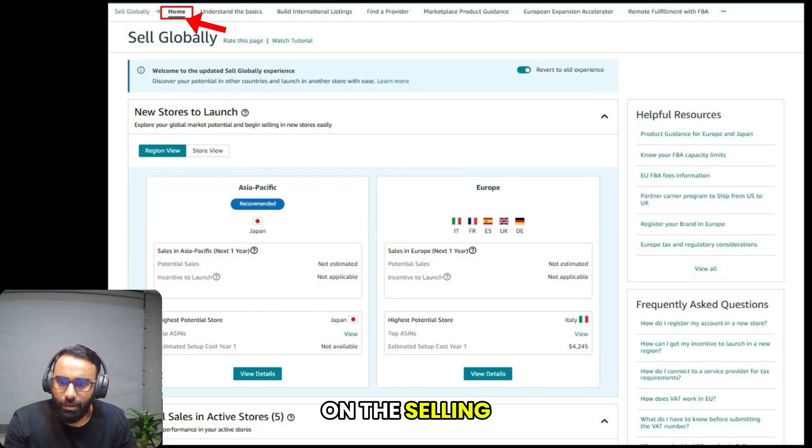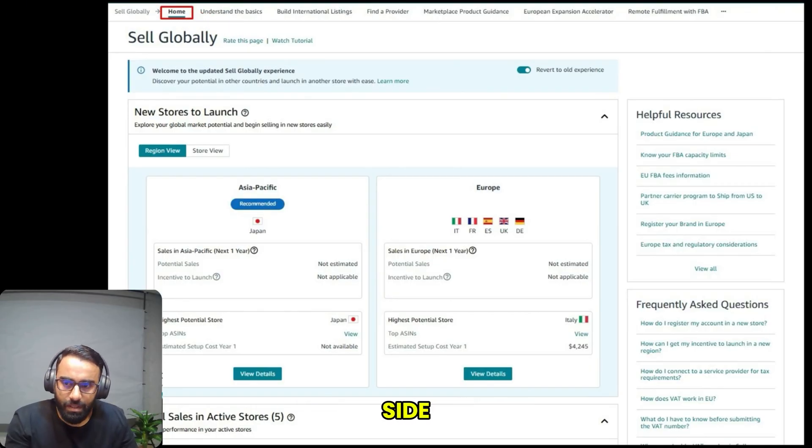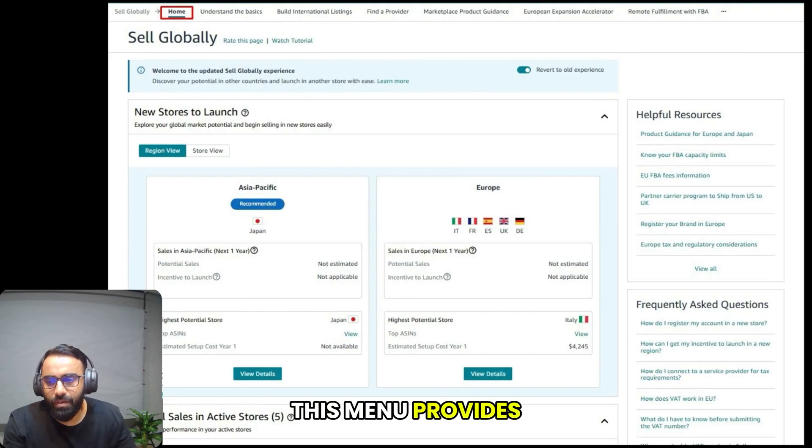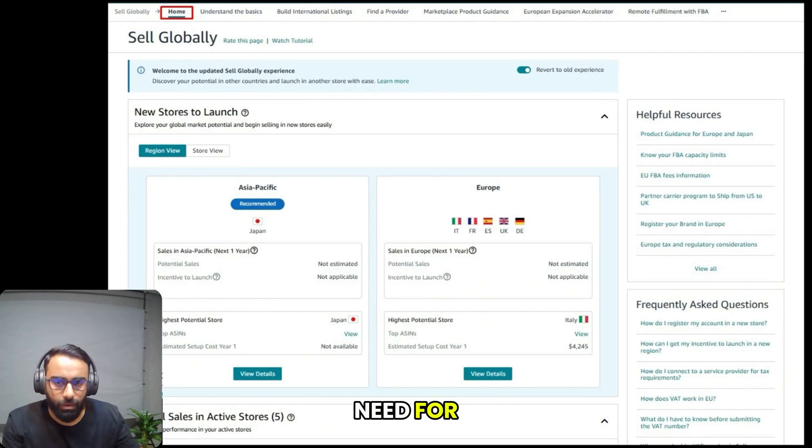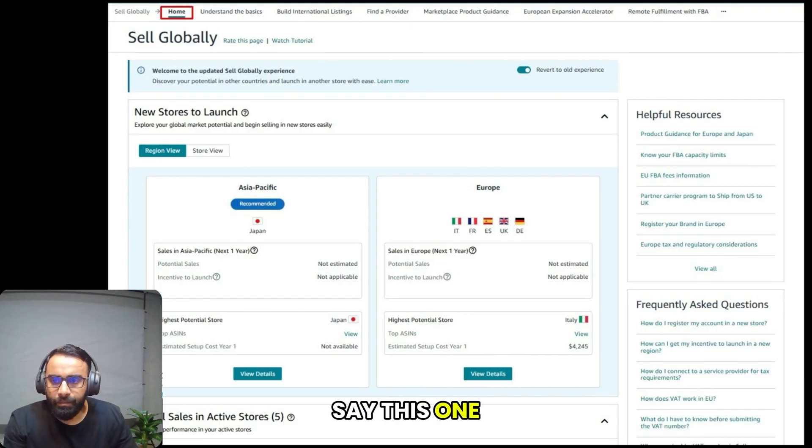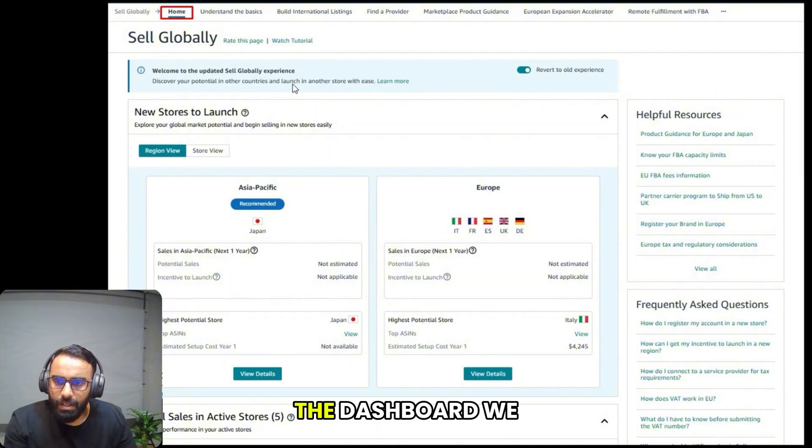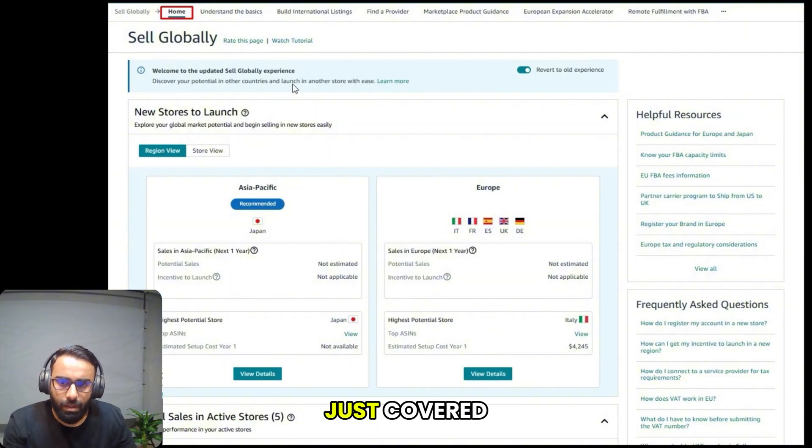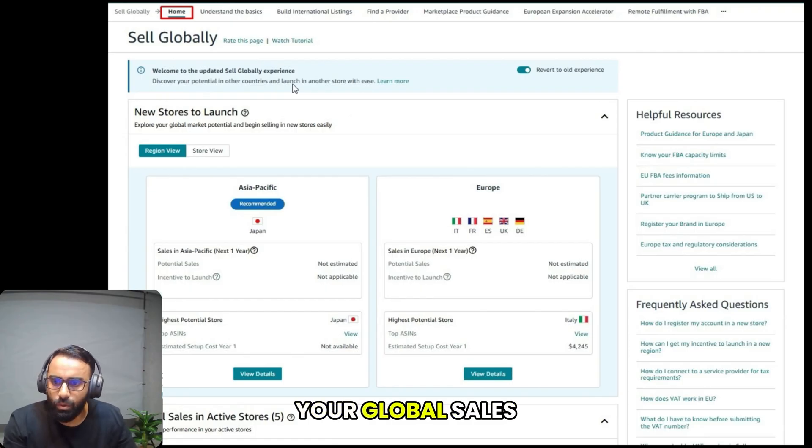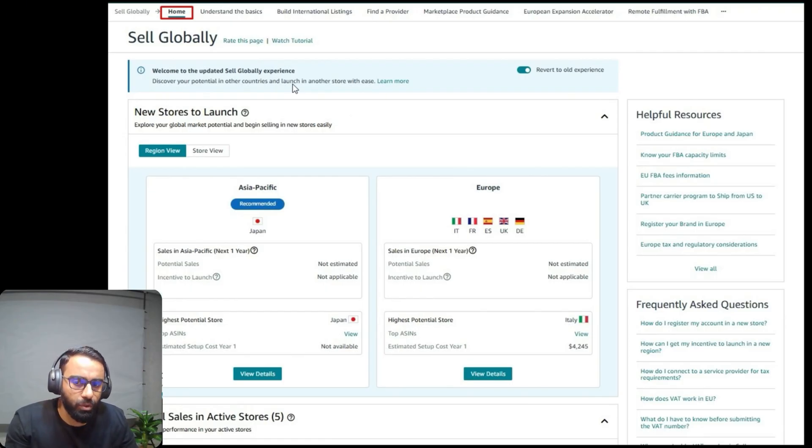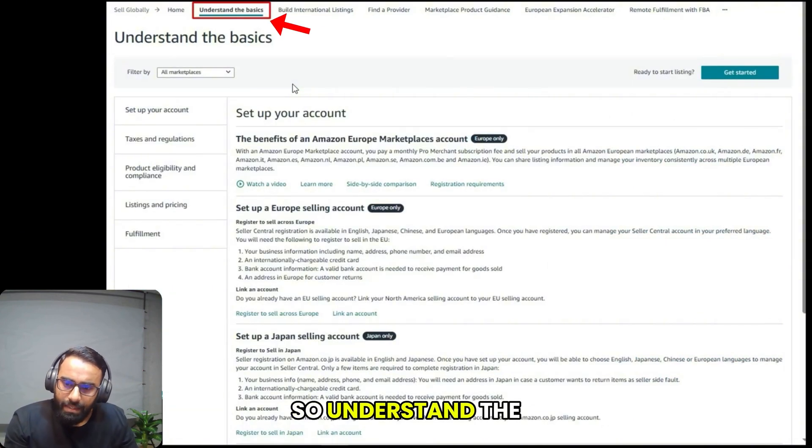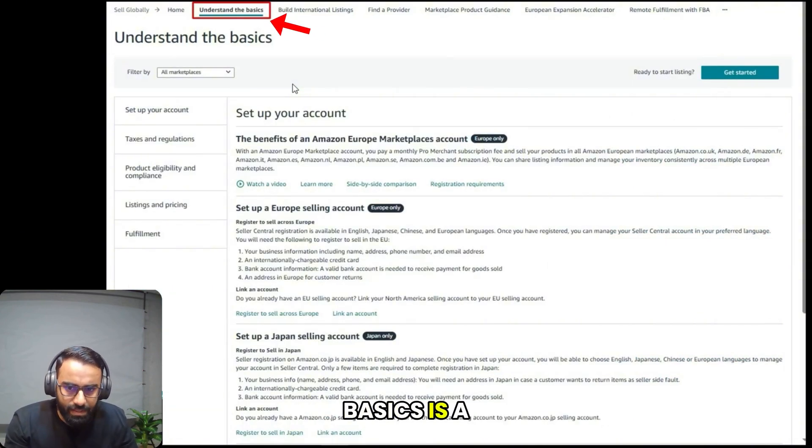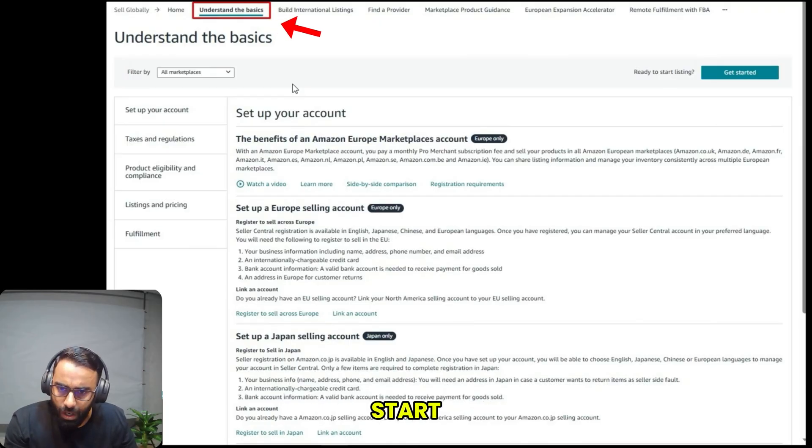The next step is sell globally. When you're on the selling globally dashboard, you'll see a navigation menu on the left side. This menu provides access to all the tools you need for international selling. Here you can see the dashboard we just covered. It's your starting point for seeing your global sales and launching into new stores. Understand the basics is a great place to start if you're new to global selling.